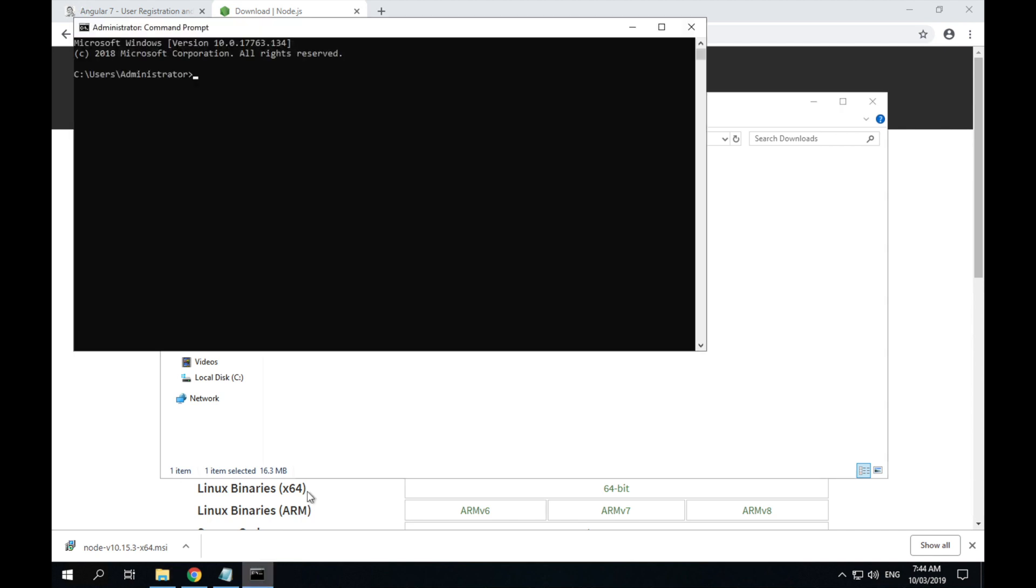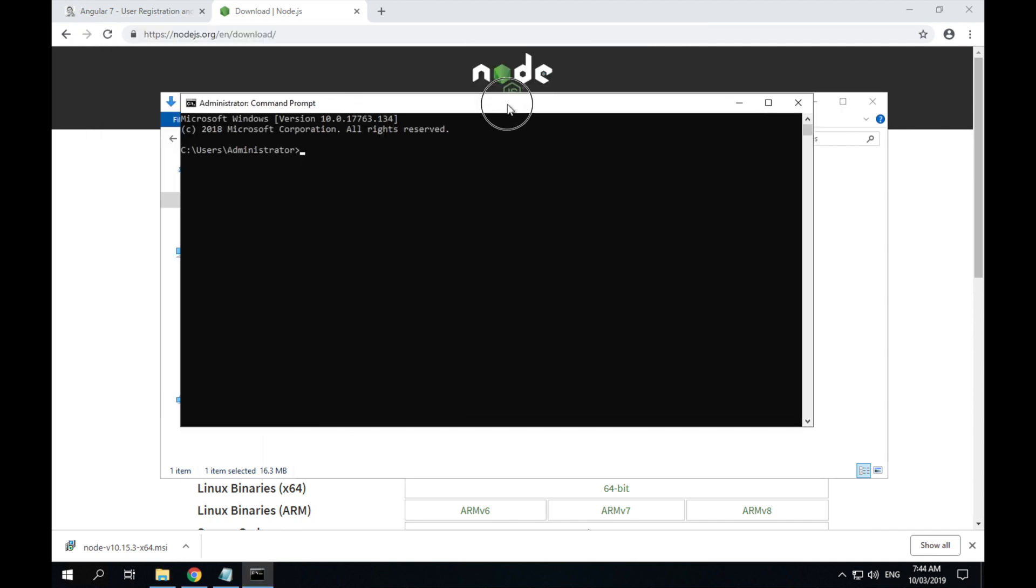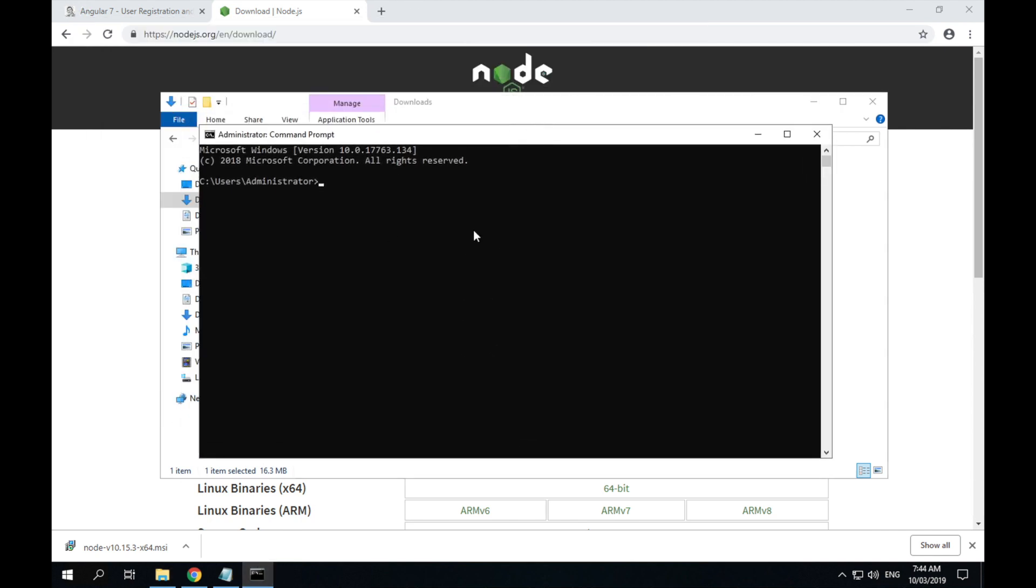Then you can verify that it has installed by opening up a command line window. Typing node -v, you'll see that node has been installed. It comes bundled with NPM, the node package manager, which you can also verify with npm -v.